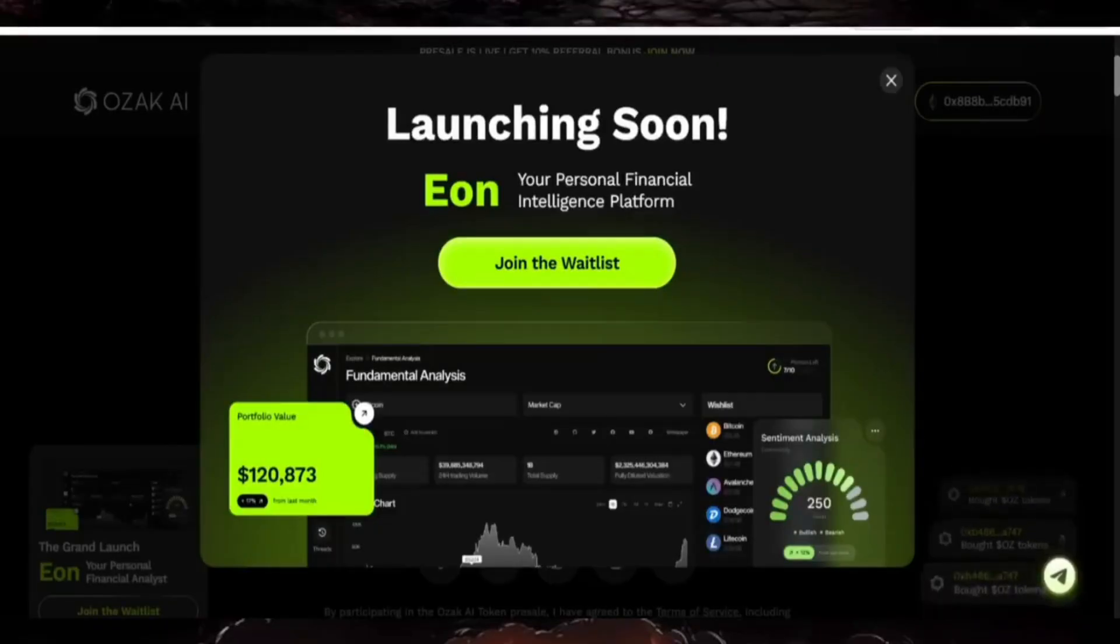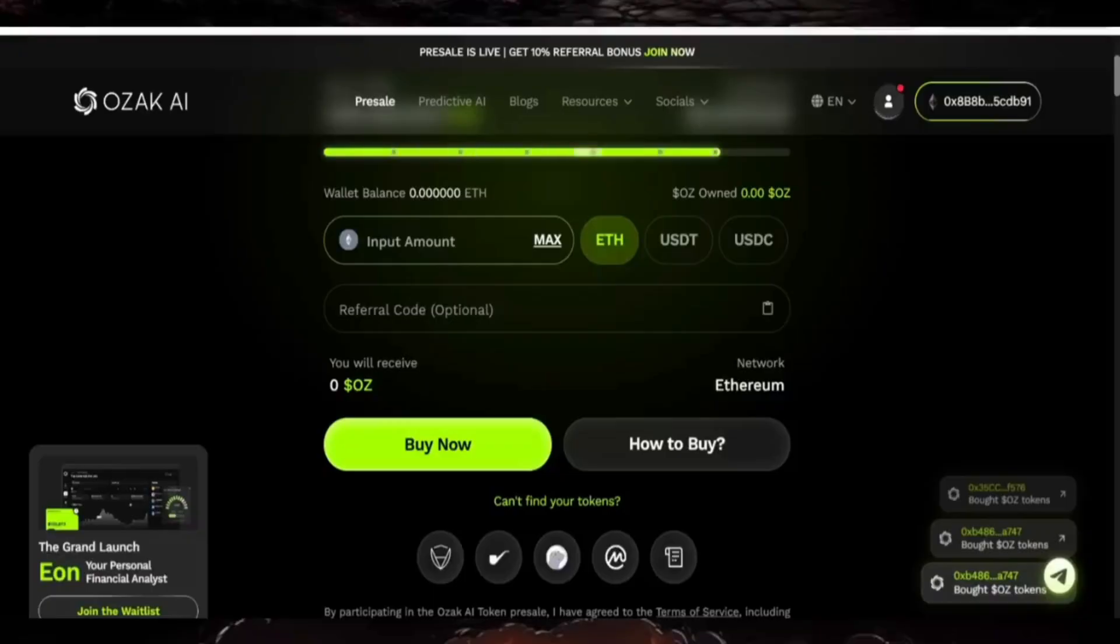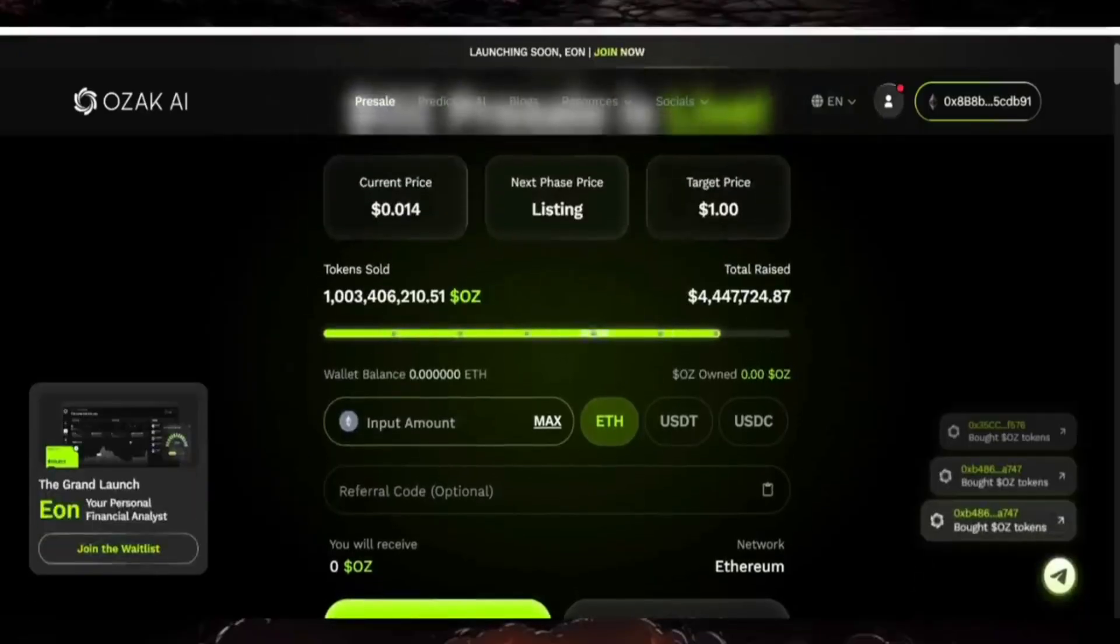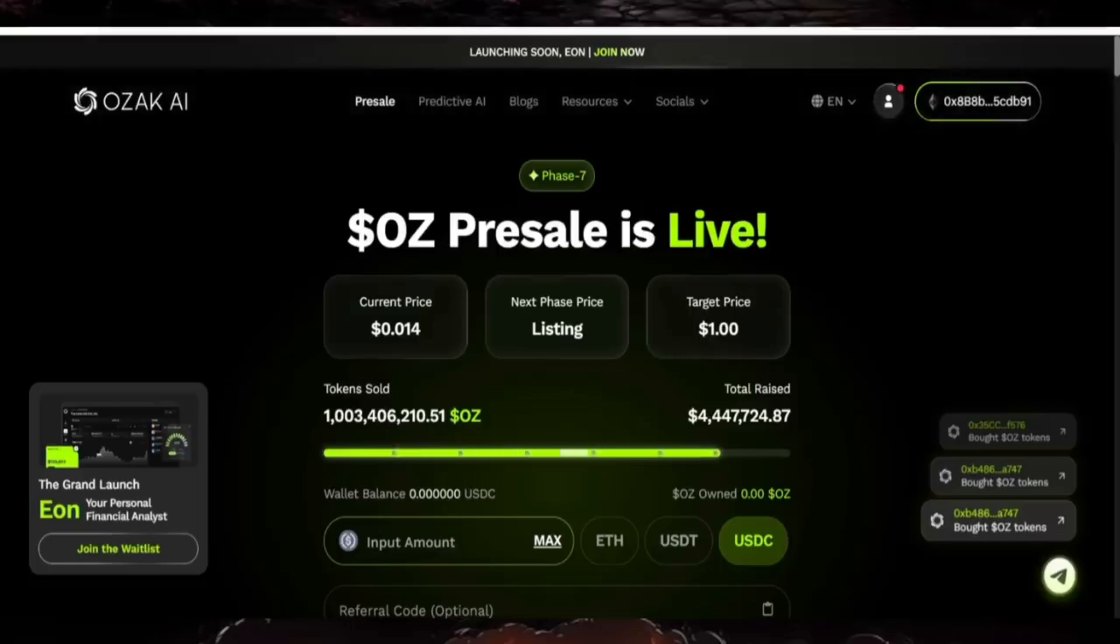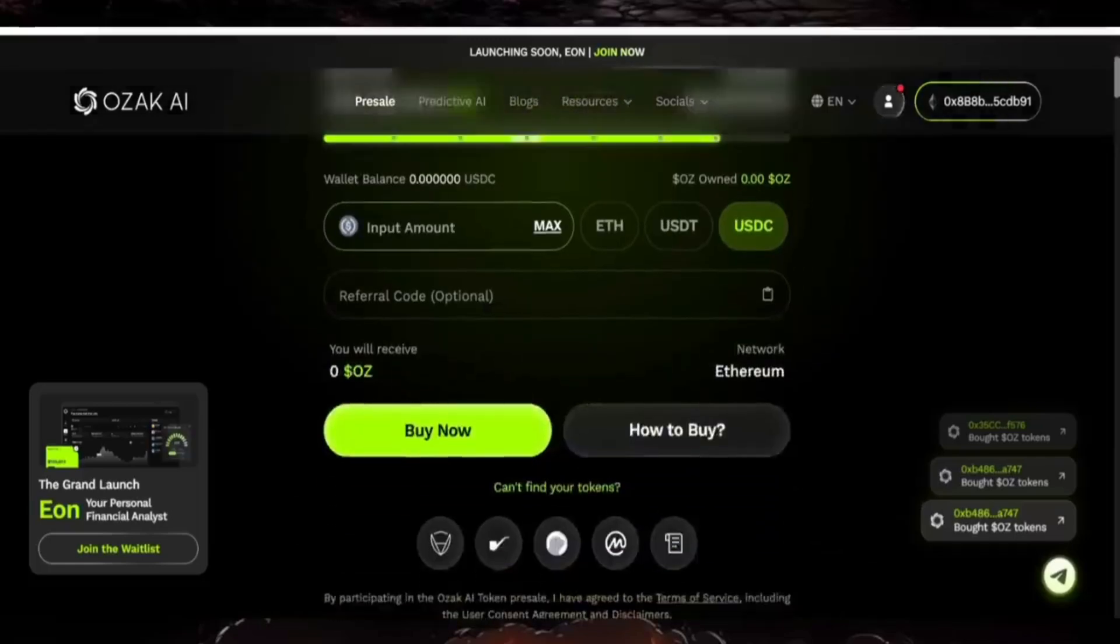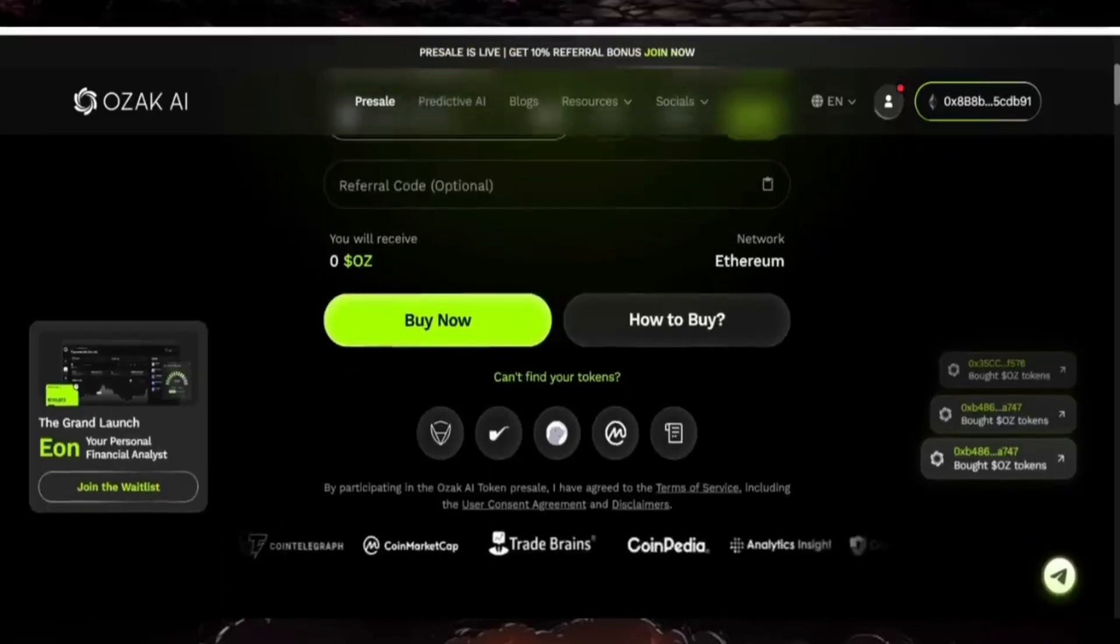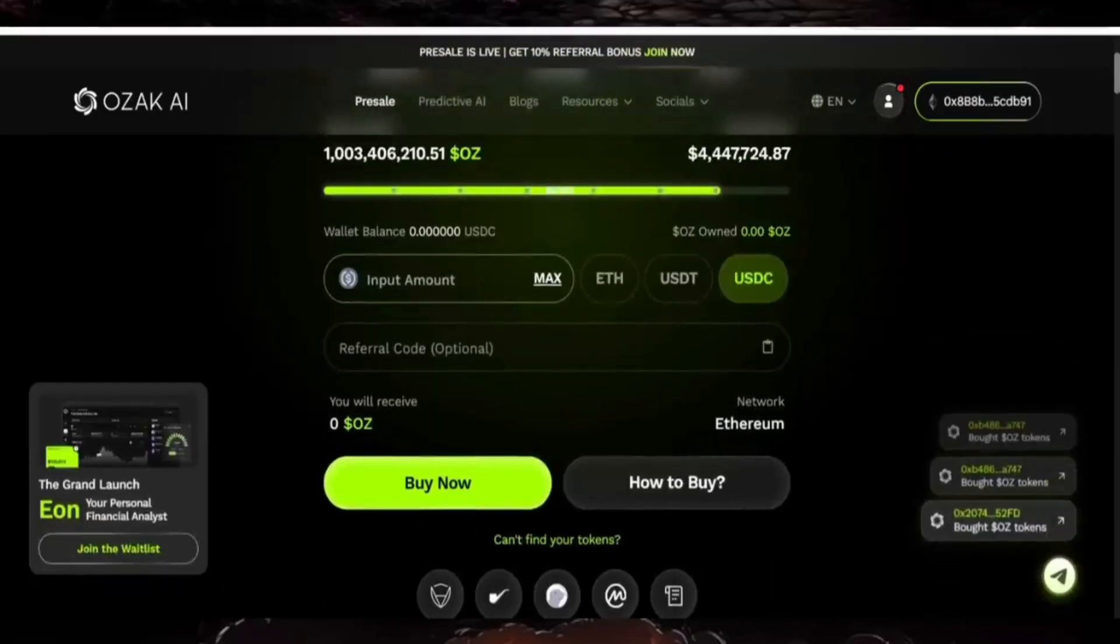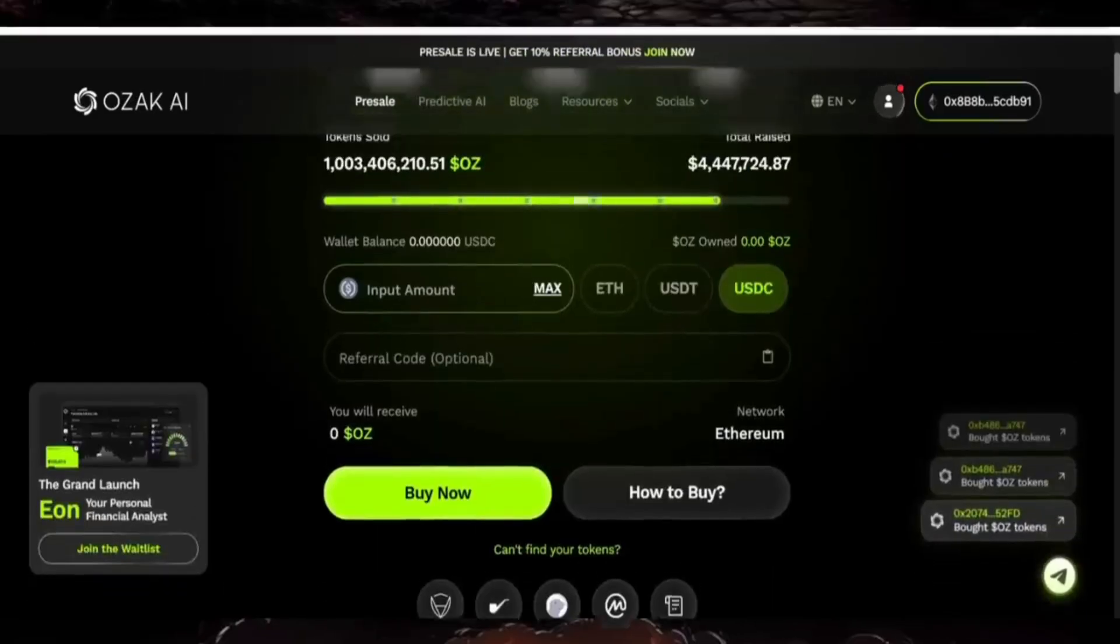You can check the wallet connection. There are announcements about personal financial intelligence performance. You can use Ethereum or USDT. The recent reward price and target price is $1. You can also use a referral code if you have one.